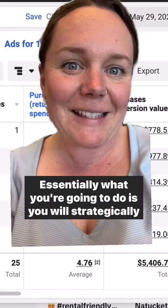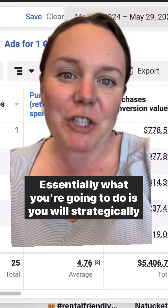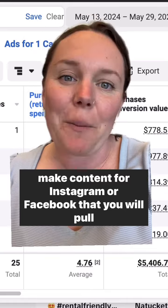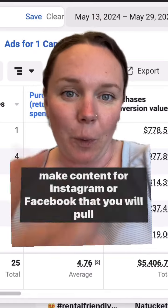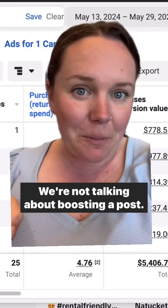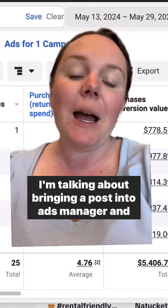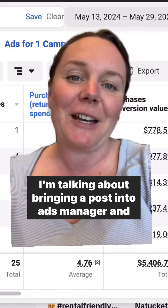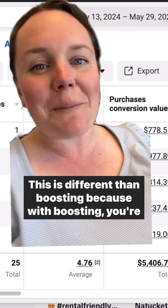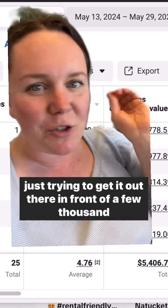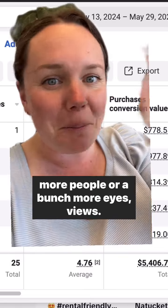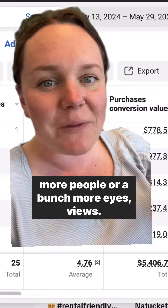So what are these lazy ads? What you're going to do is strategically make content for Instagram or Facebook that you will pull into Ads Manager and set up as an actual ad. We're not talking about boosting a post — this is different. With boosting, you're just trying to get it out there in front of a few thousand more people or get more views.